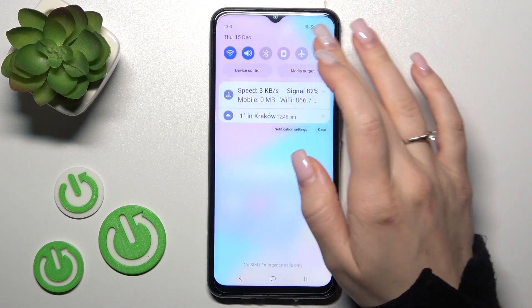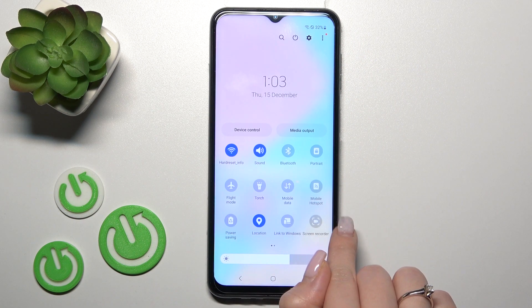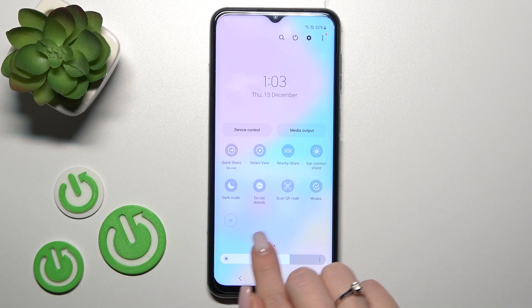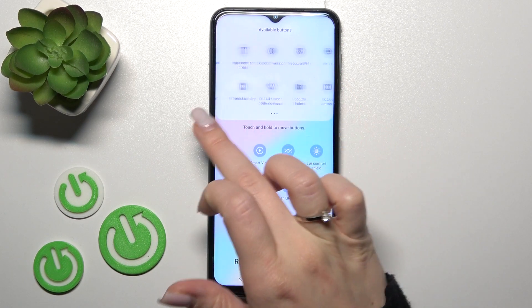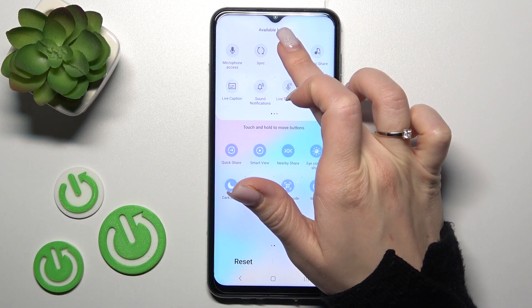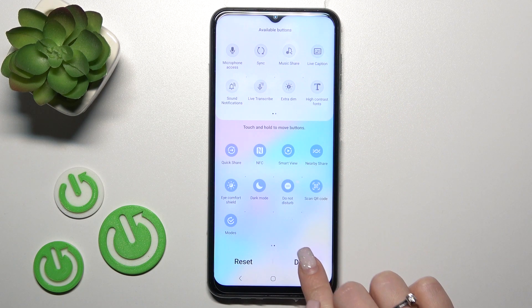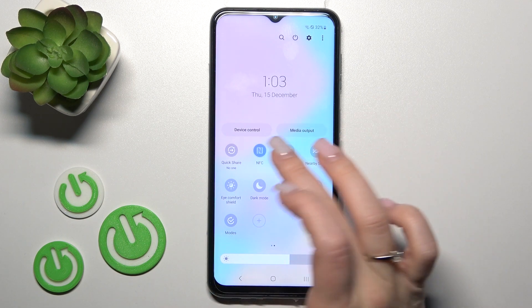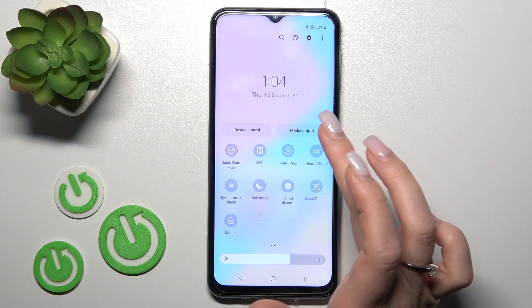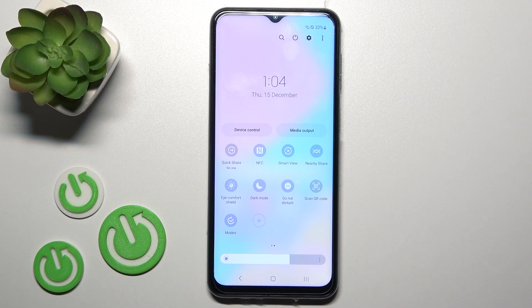There's also one more way to do that. Open the notification panel shortcuts and find the NFC icon. If you don't see this icon, click the plus icon and in the upper section you'll see the NFC option. Just hold it and drag it down to add it to your panel. Click Done, and after that you can use NFC directly from the notification panel shortcuts — click the NFC icon to turn it on or off.